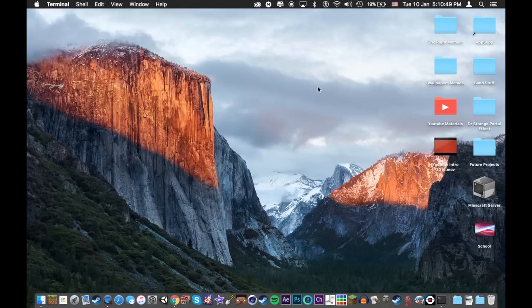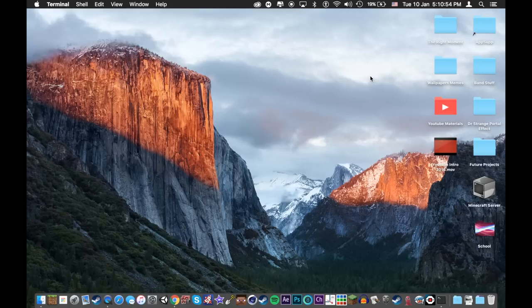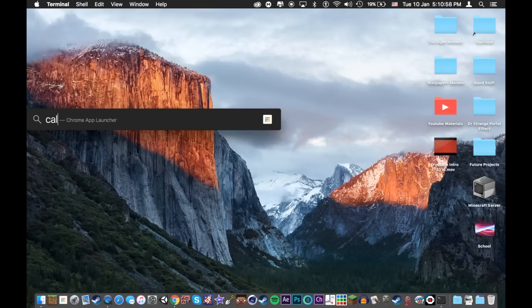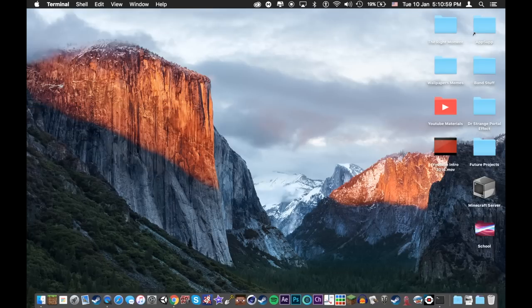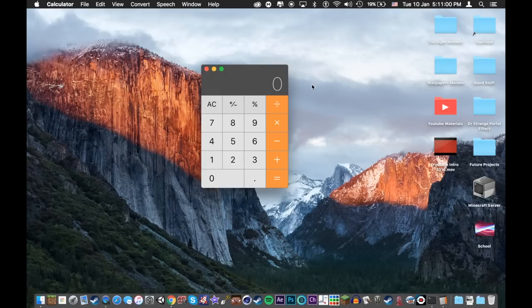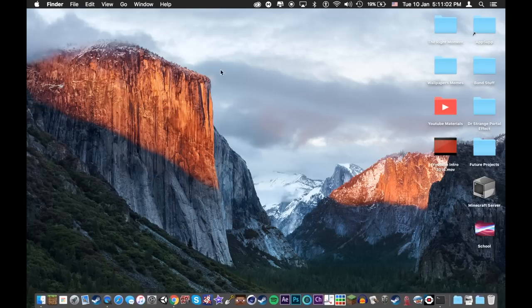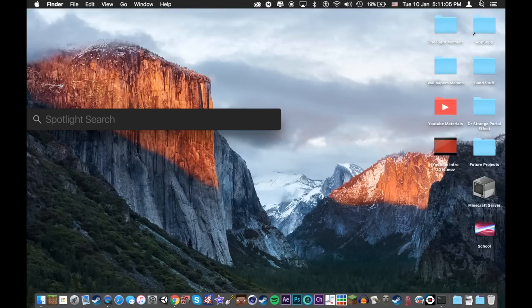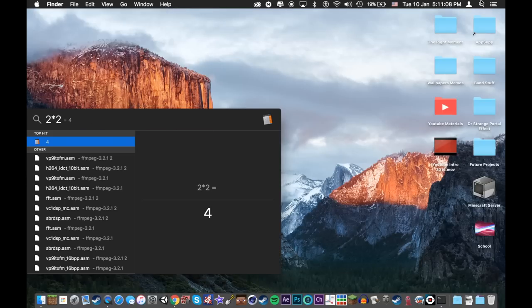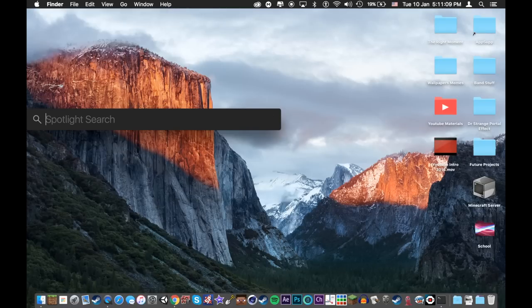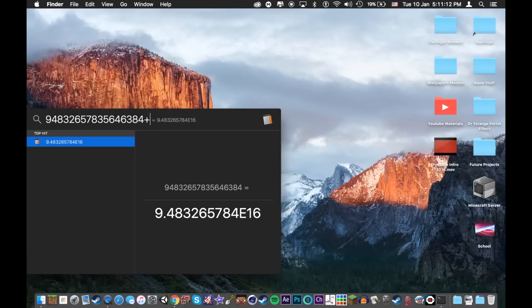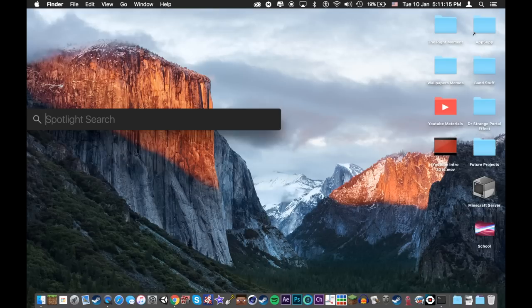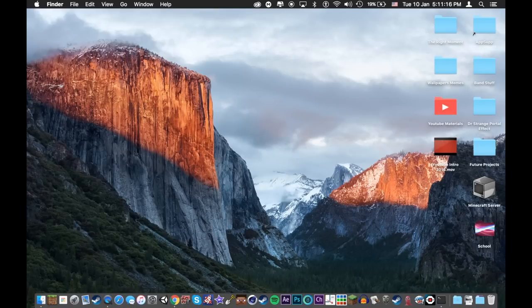Now for this next trick, you probably most of you already know this, but if every time you have to calculate something and you've gone up and gone to the calculator, well you don't actually have to do that. There's a much faster way to do it. All you have to do is go into spotlight search and you can type in anything like two times two and it'll show you the answer, five plus, and it'll give you the answer. Pretty cool. On to the next trick.